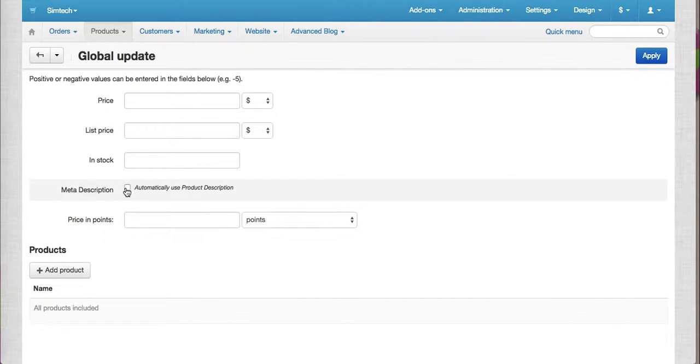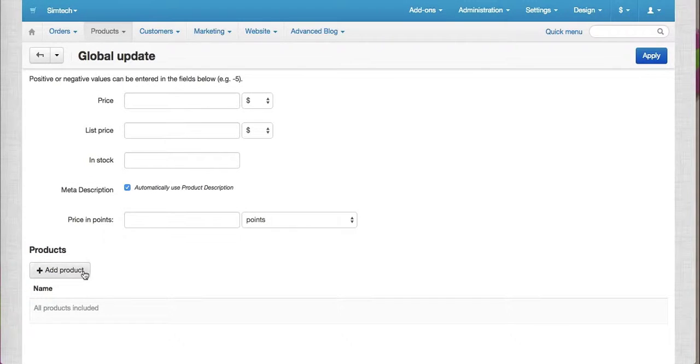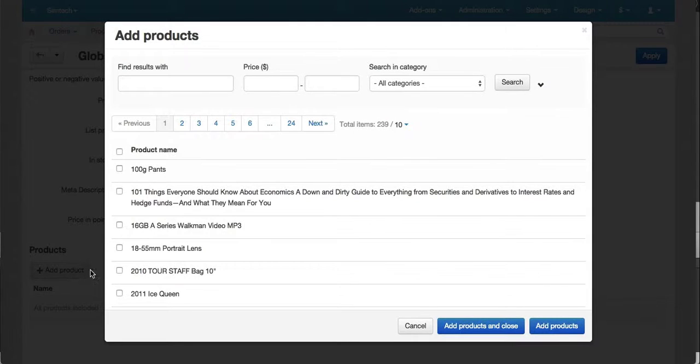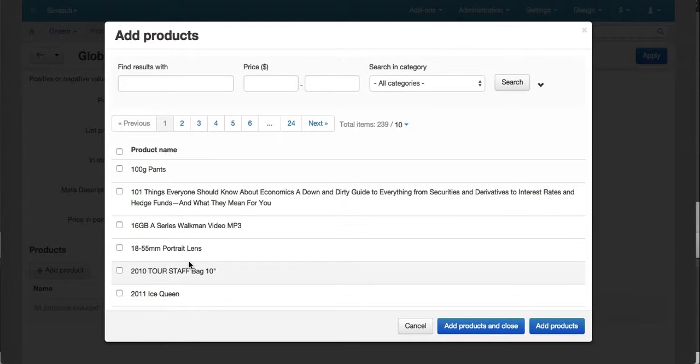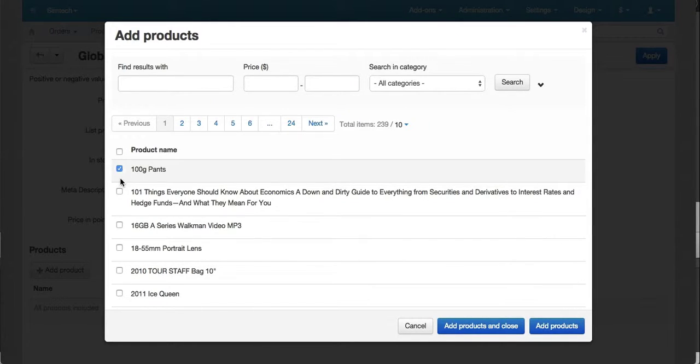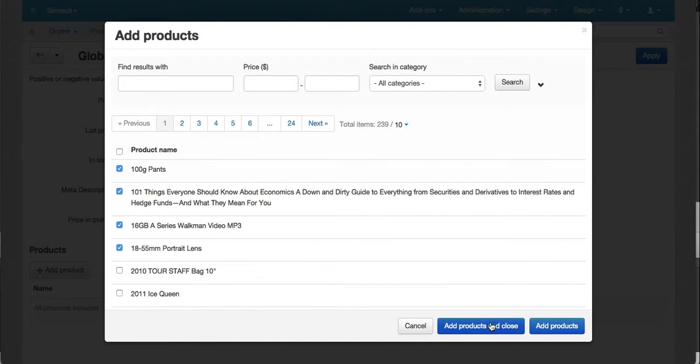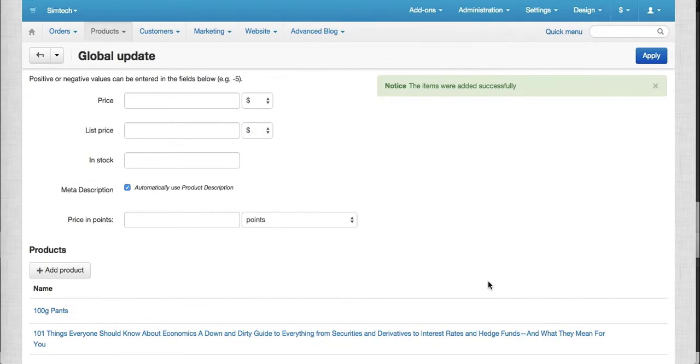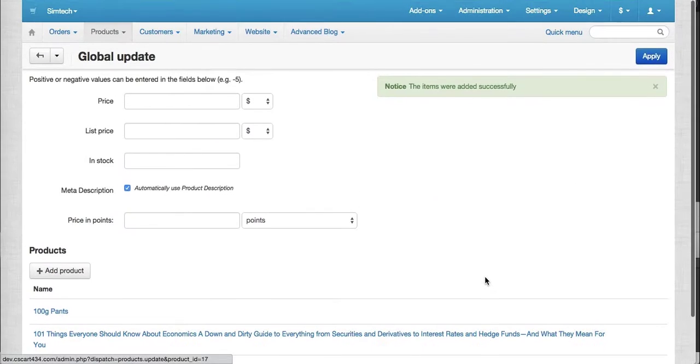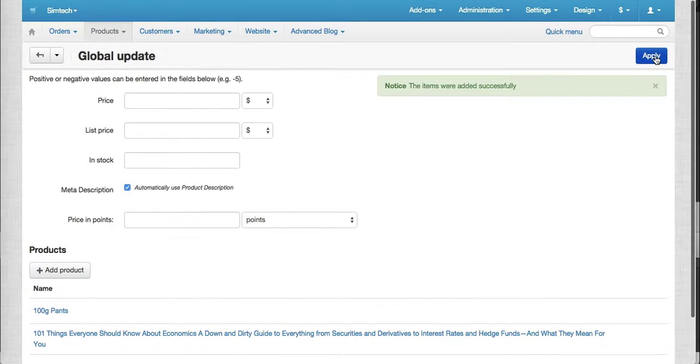If you check this, just select which products you want to update. So let's say these four products. And then just click on apply.